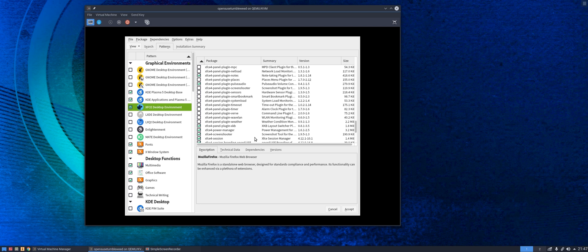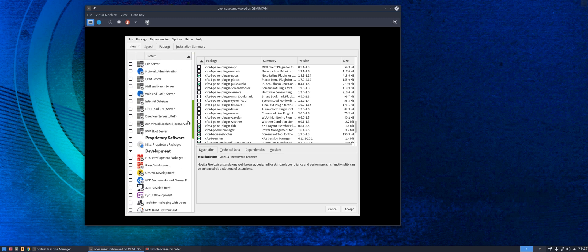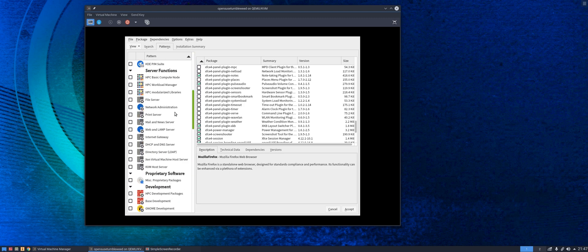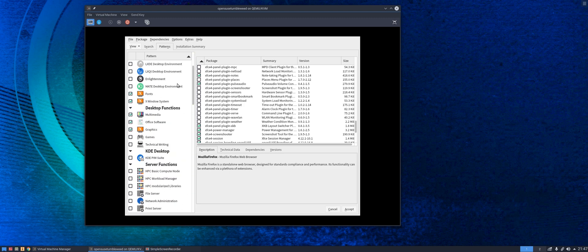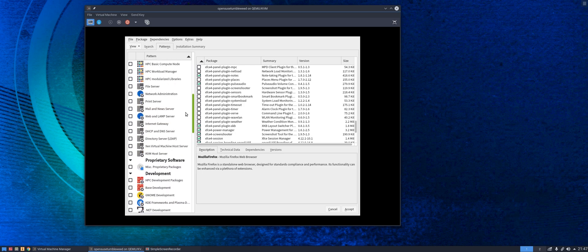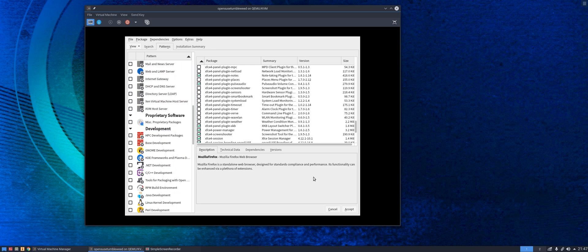You may not want those in which case you can go in and untick them. But as you can see this is far more extensive and far more comprehensive than pretty much any other Linux installer out there.